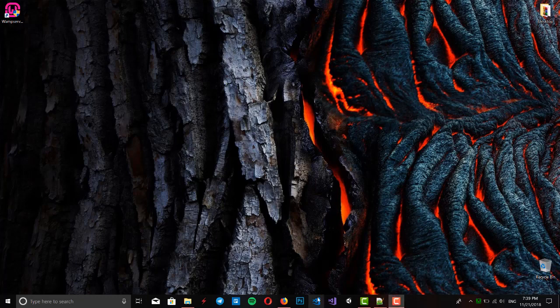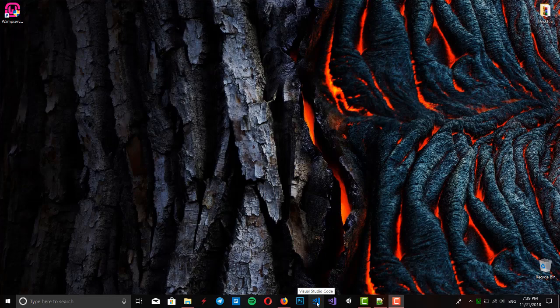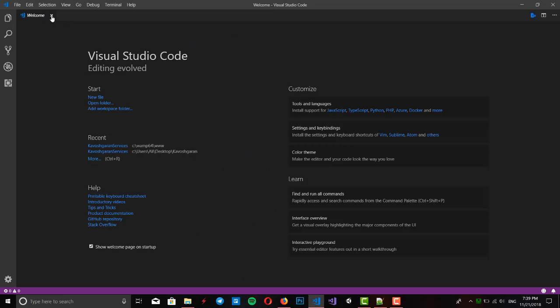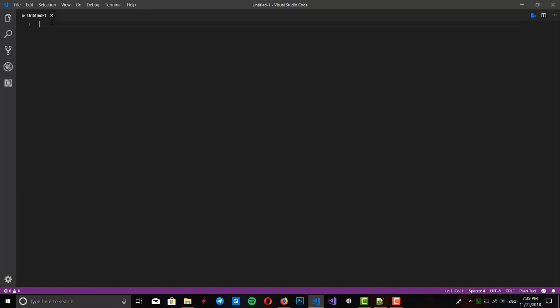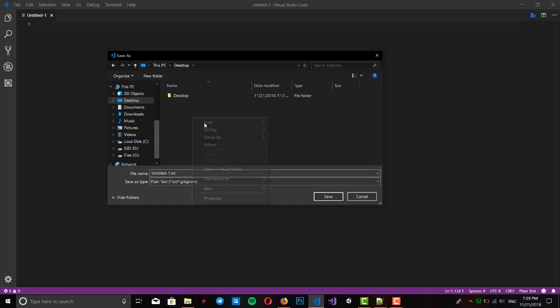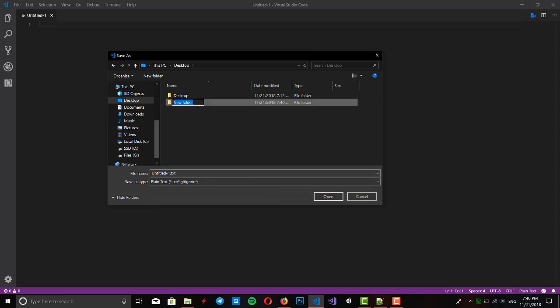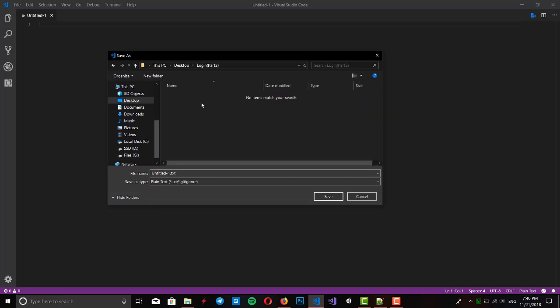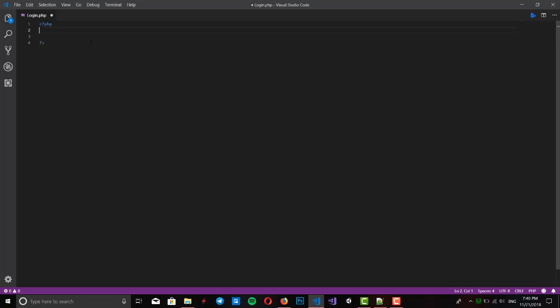Right now we want to write our PHP and check if we got this username in our table or not. We click on Visual Studio Code because we want to use this IDE for writing our script. New file. Before we write, we have to save this as PHP. New folder: login part 2. Save it as PHP.